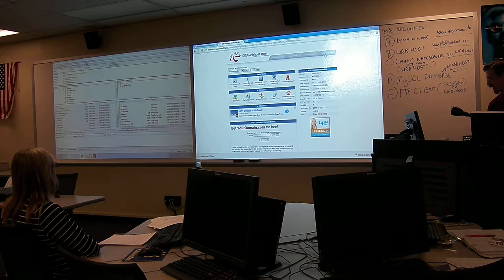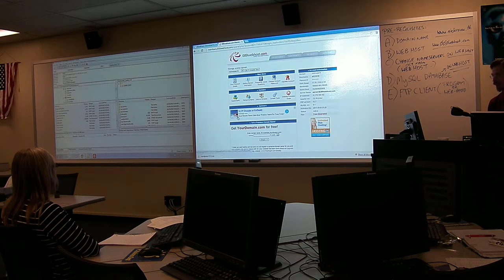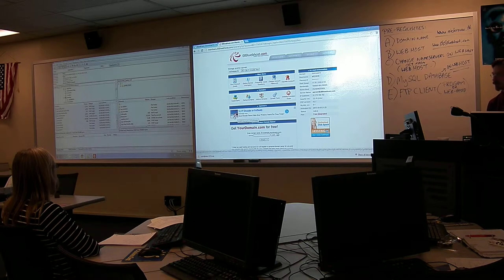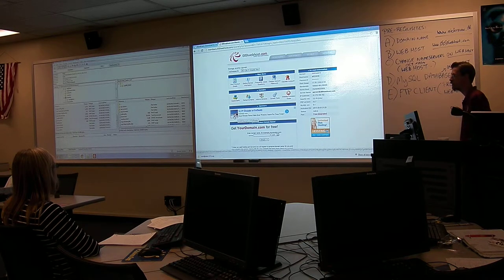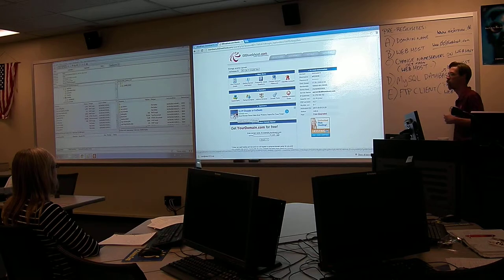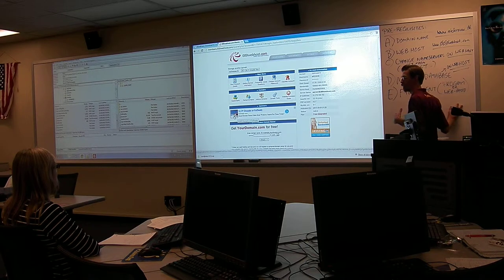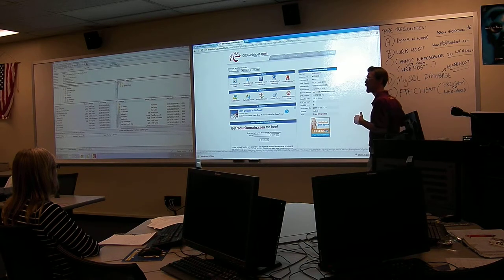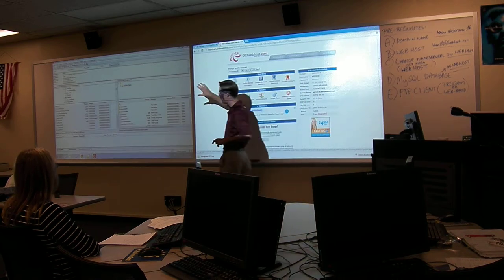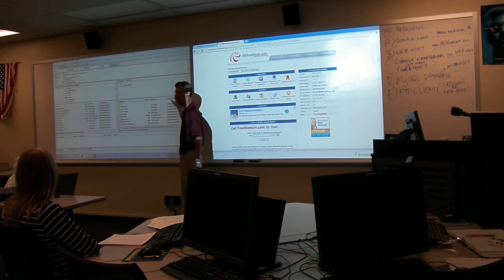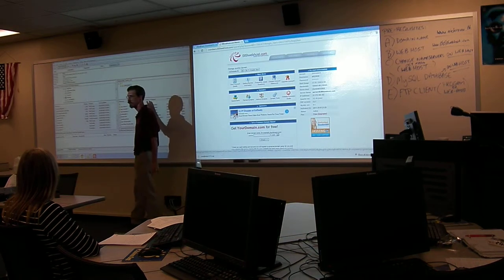I'm going to log out of my web host. Keep in mind that your web host gives you the ability to set up MySQL databases and allows you to have an FTP client. I prefer having my own program like FileZilla.